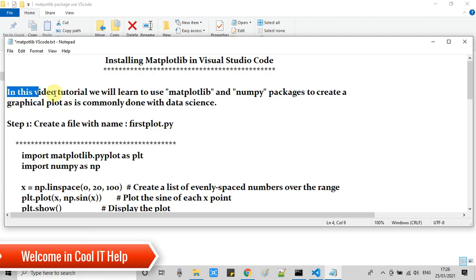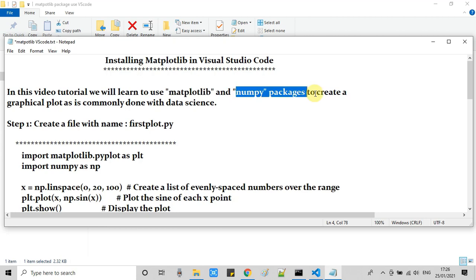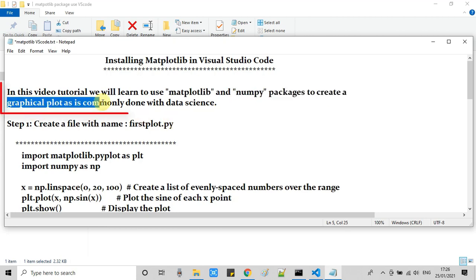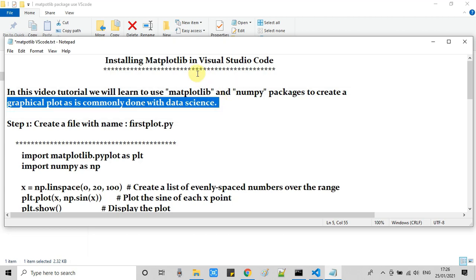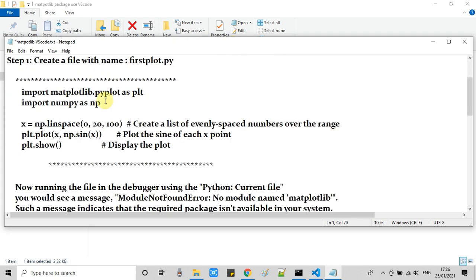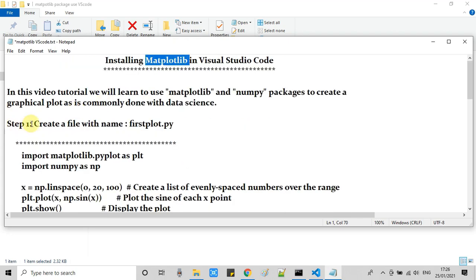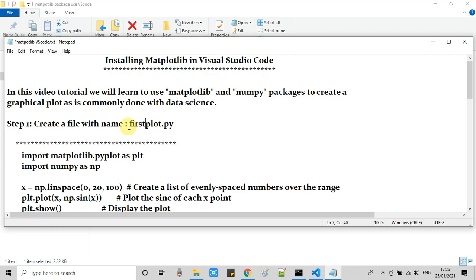Hello everyone, welcome back to Cool IT Help. In this video tutorial we are going to use matplotlib and numpy packages to create a graphical plot in Visual Studio Code. This kind of graphical plot is used in data science. All the steps are ready in this notepad, so we will start from step one.